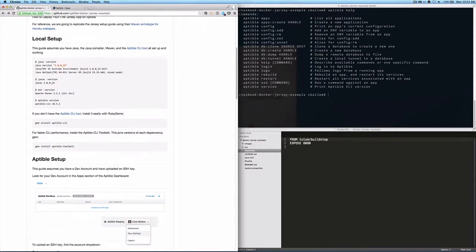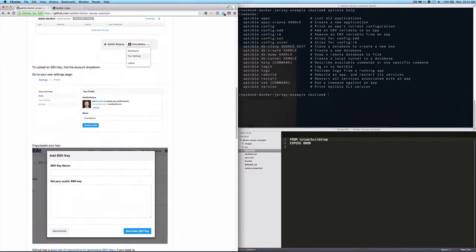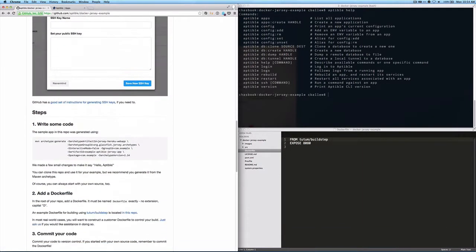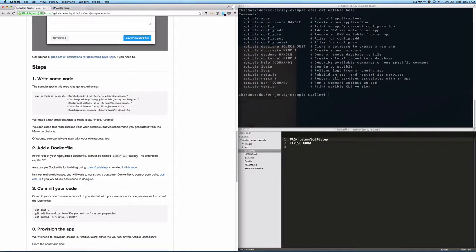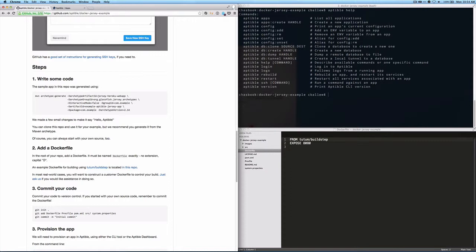So getting back to the tutorial, the first thing you're going to need is some code. There's a couple things you can do here. You can either fork this repo and use the code that we have, or you can generate your own code. You can use the Maven archetype generator in the Heroku example in the Jersey documentation.